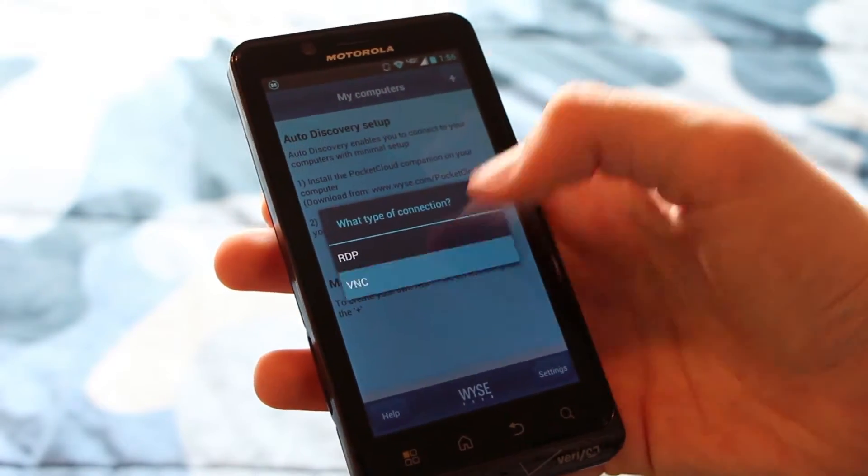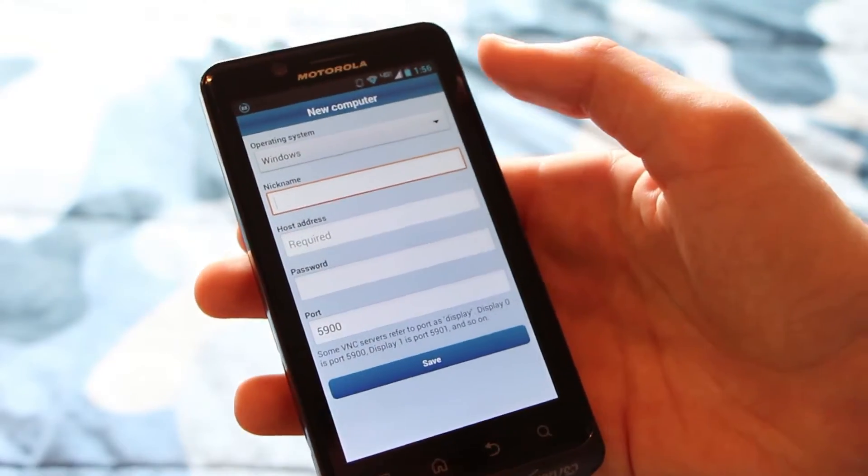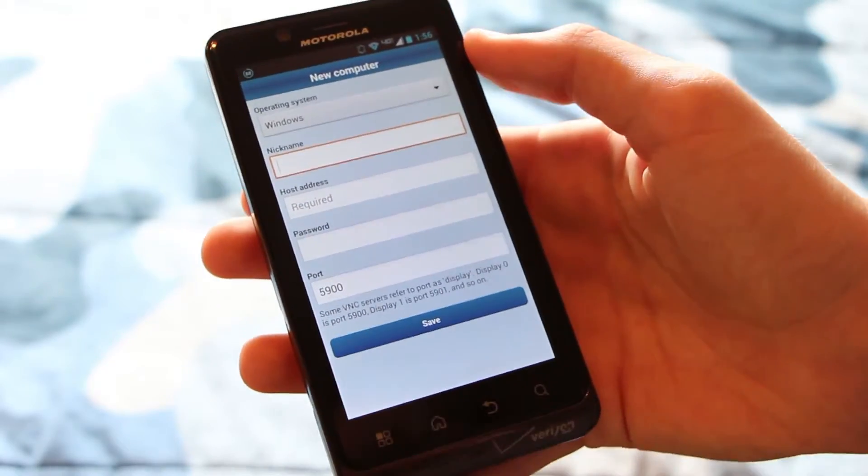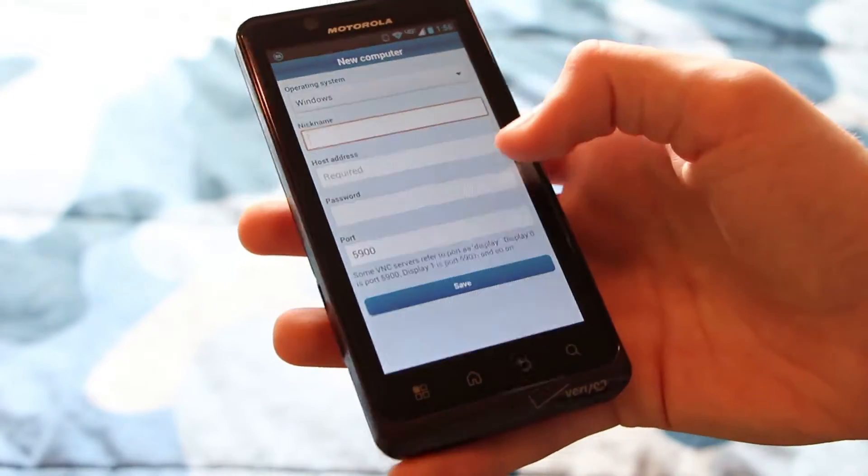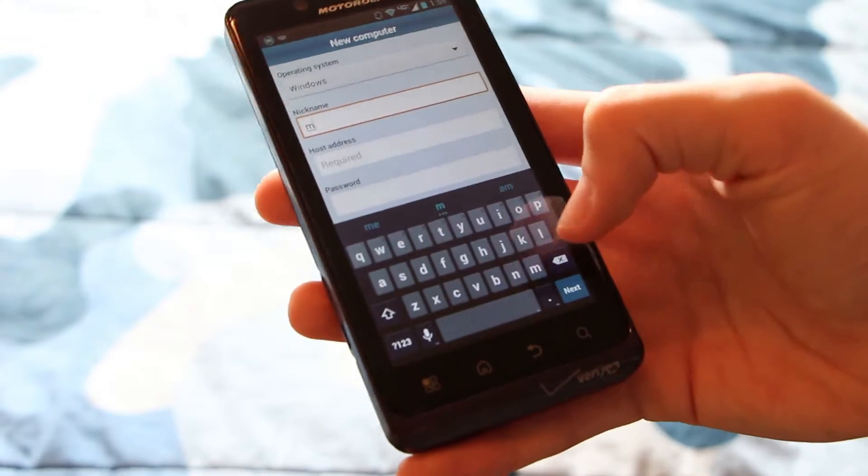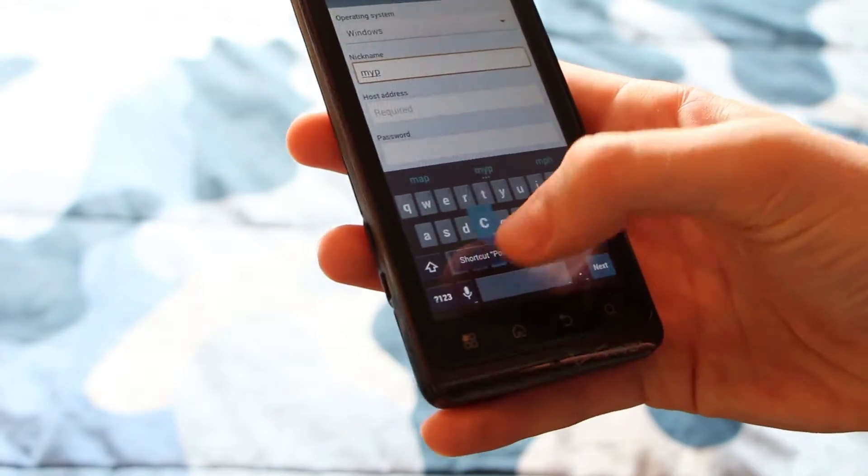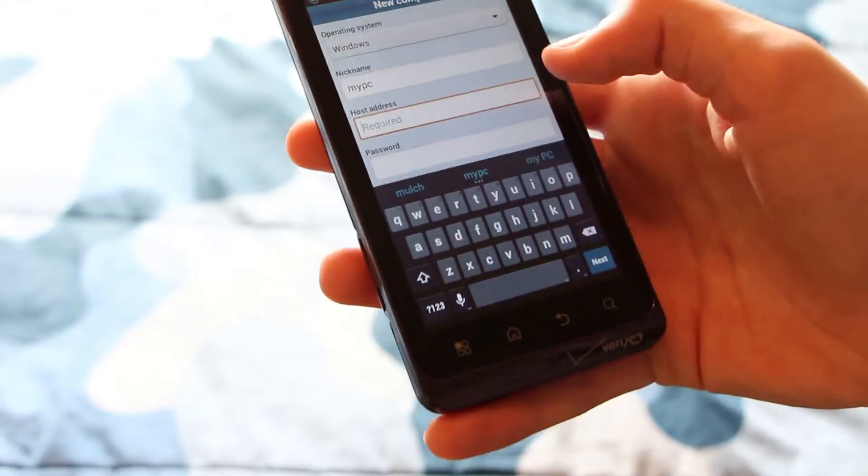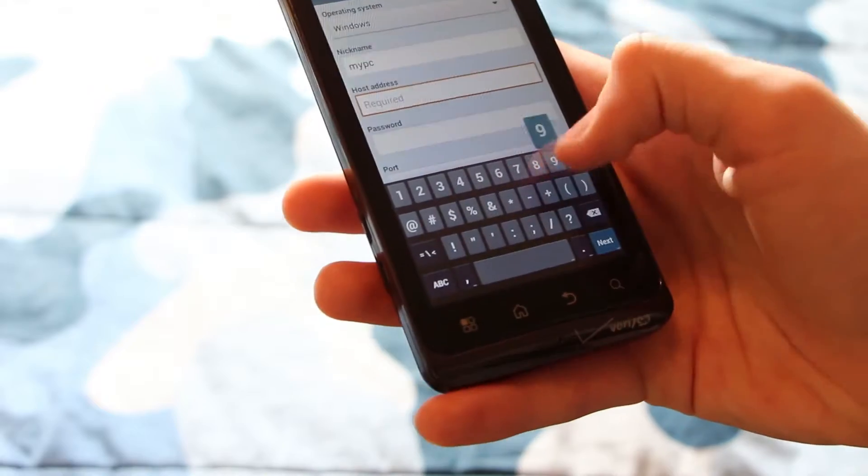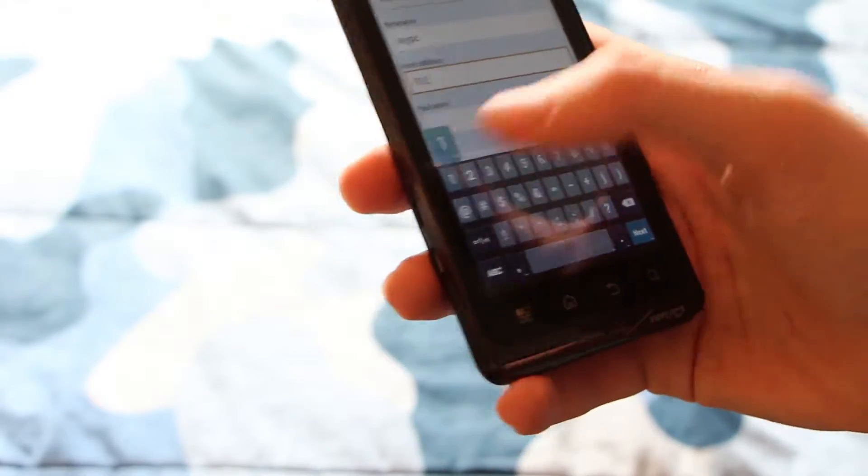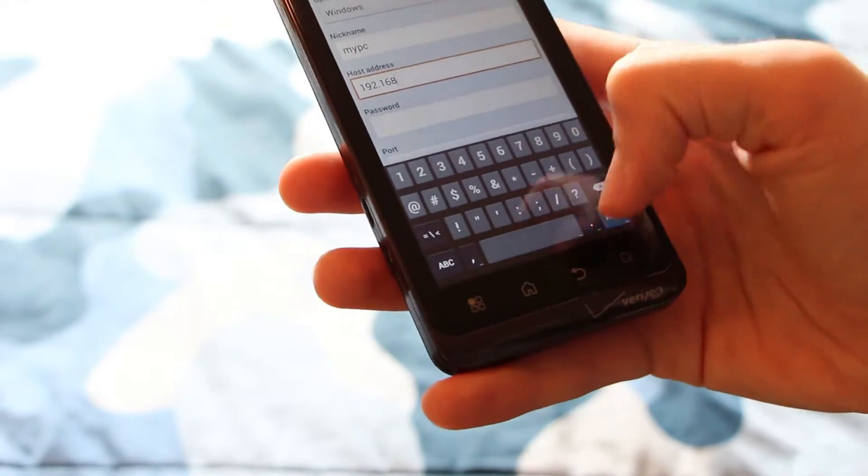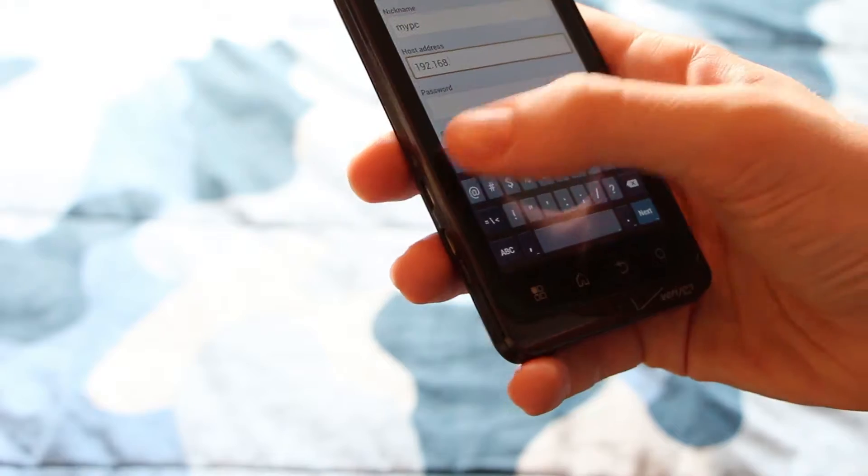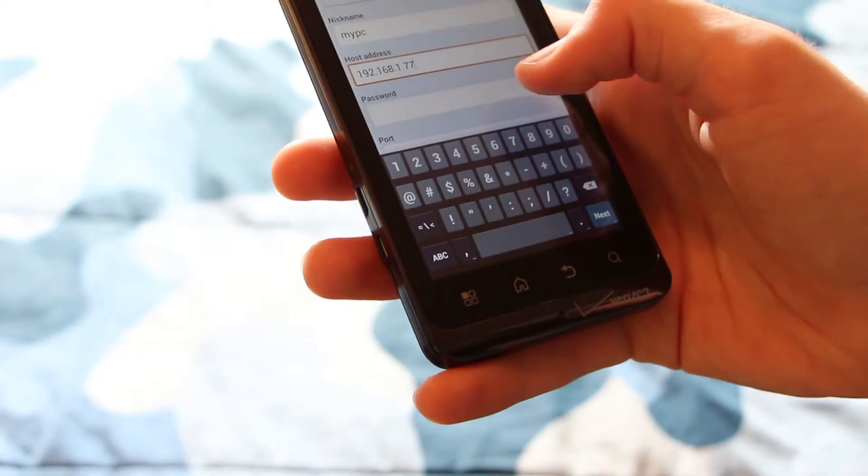You probably could do the auto setup processes, but I find it easier to just enter everything manually. So again, we'll call this My PC. And the host address, which is required by the way. This is probably the only thing that's required as long as you don't have a password or anything. But you definitely should have a password.